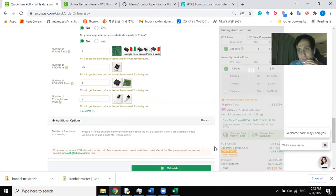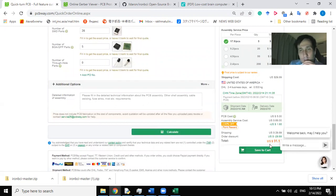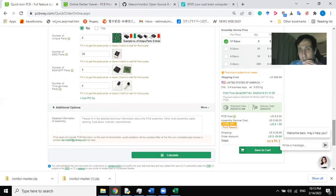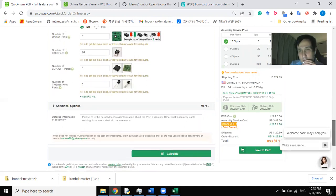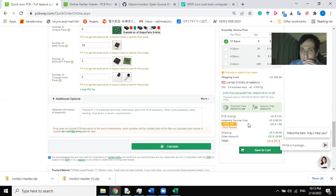Let's calculate. As you can see, the price for producing five PCB boards for the entire output and soldering five boards and soldering all elements for these five boards is $91.